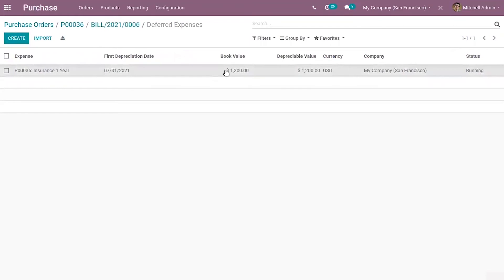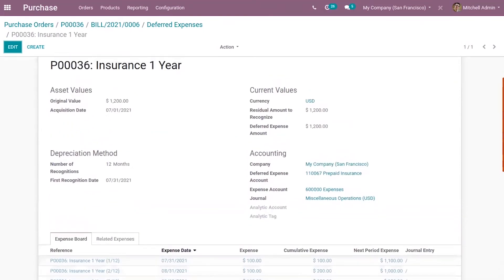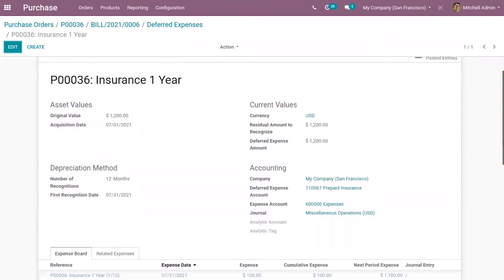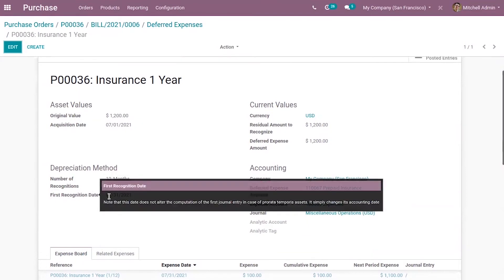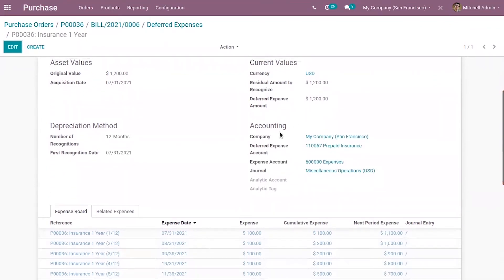You can view a lot of details such as the asset values — the original value of this product, the acquisition date, and the current values. Below you can also find the depreciation method, that is the number of recognitions, and then the first recognition date. You can also see the accounting details.